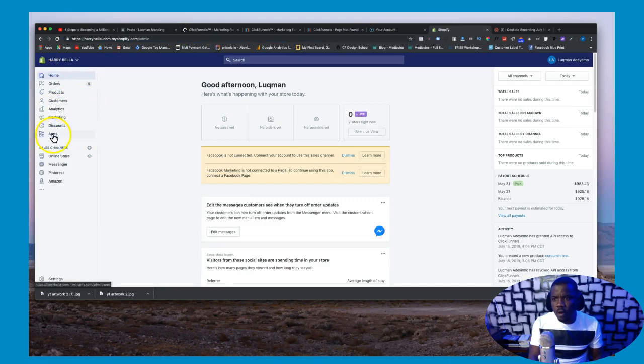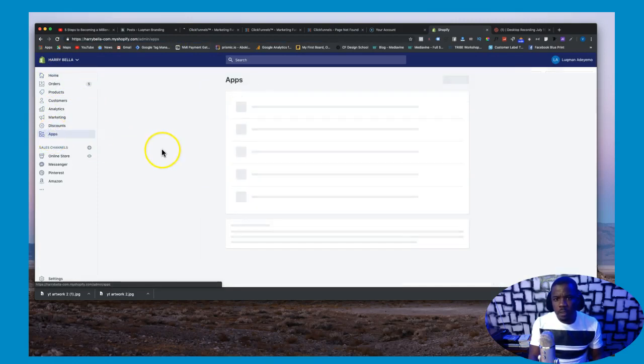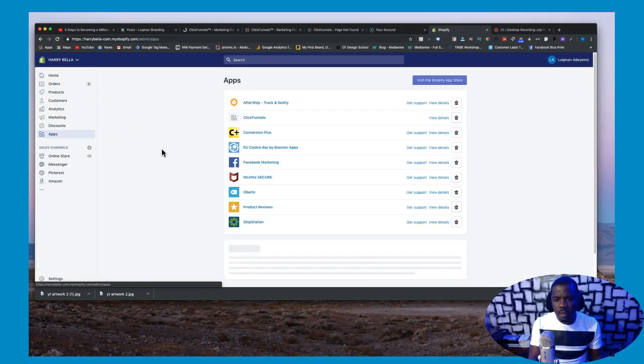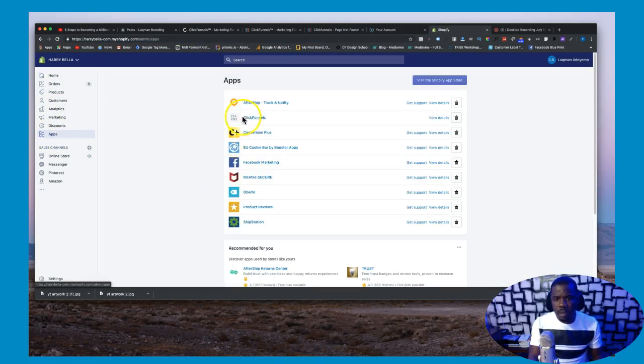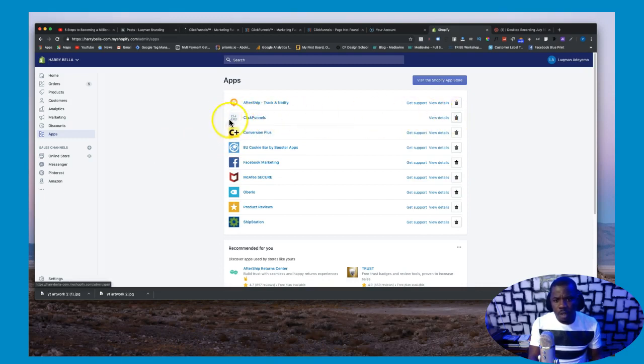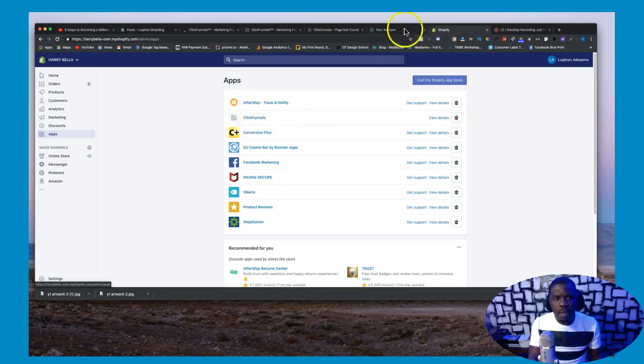And right now if you go over here, if you check under your apps you're going to see ClickFunnels right there.